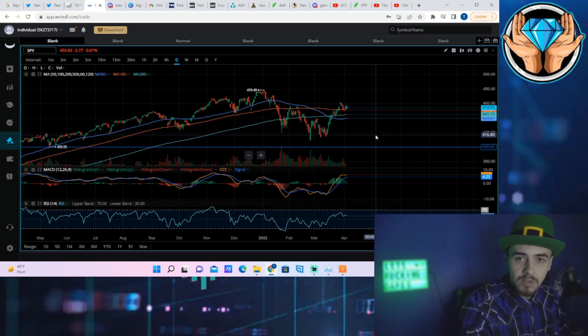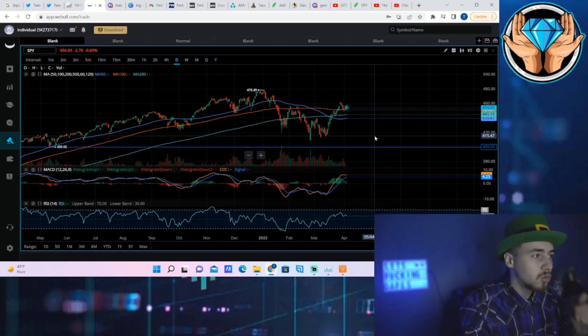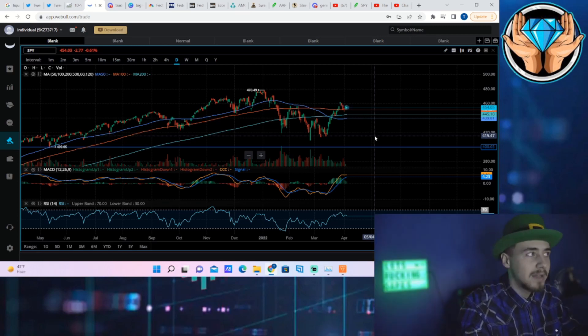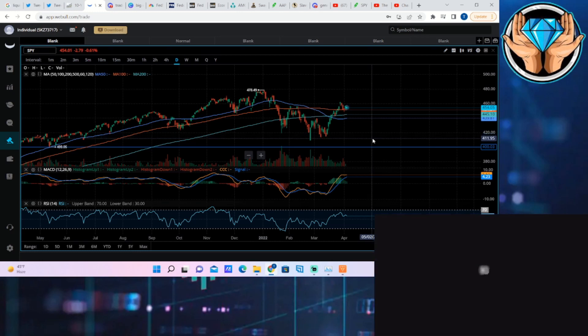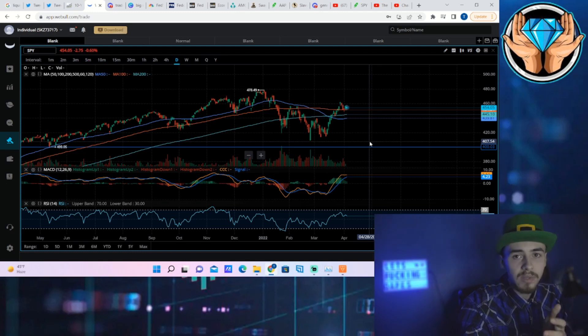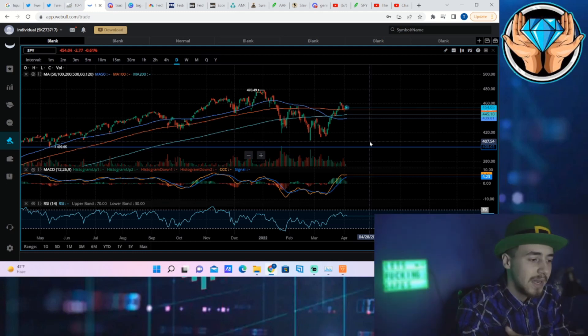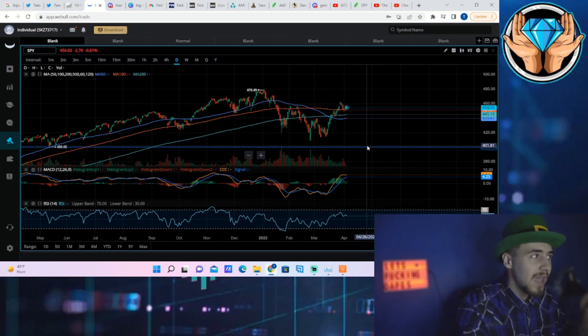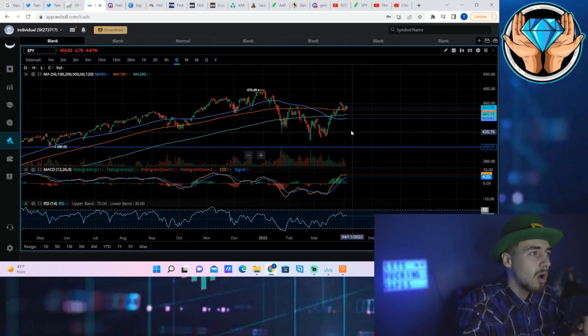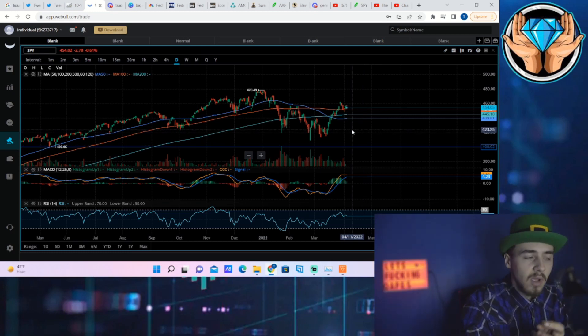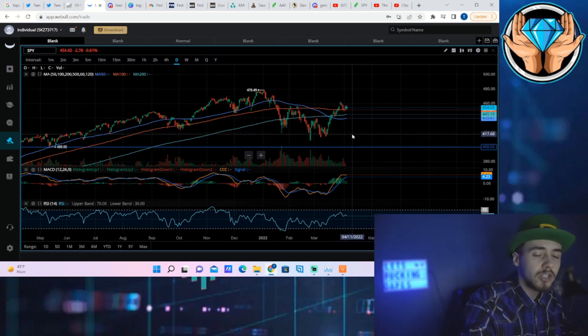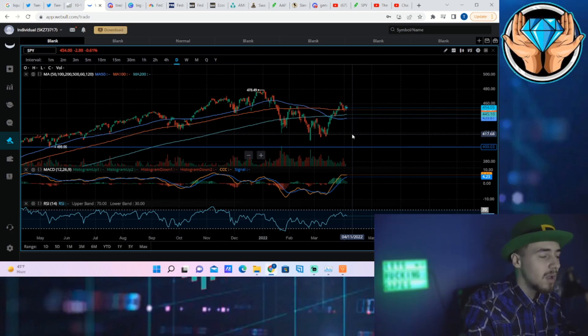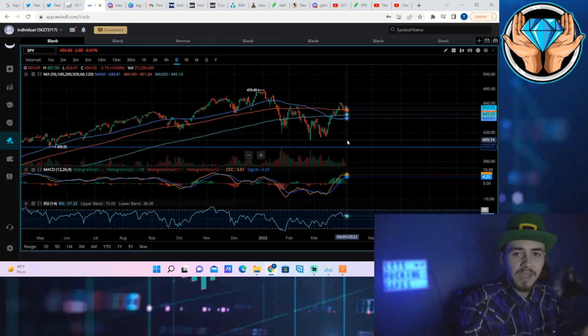But what does this really do? When the Fed reduces their balance sheet, they start to sell bonds onto the open markets, which drives down the price of those bonds, which drives up the yield on those bonds.